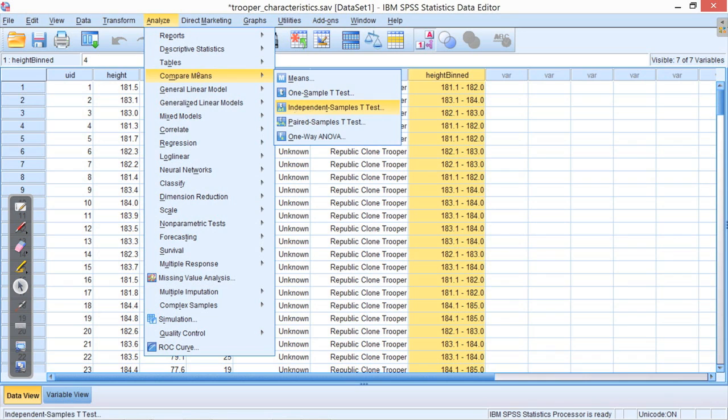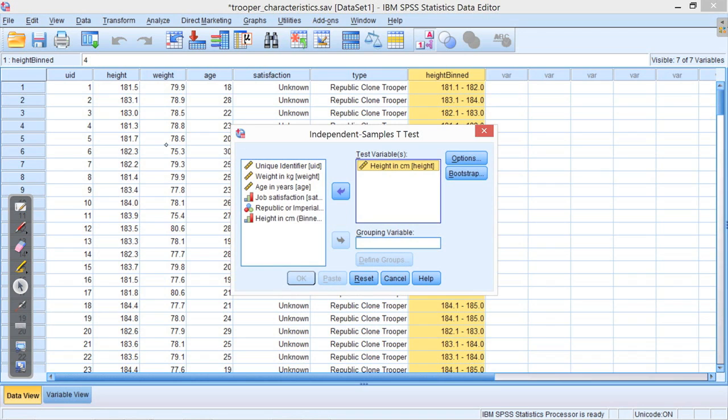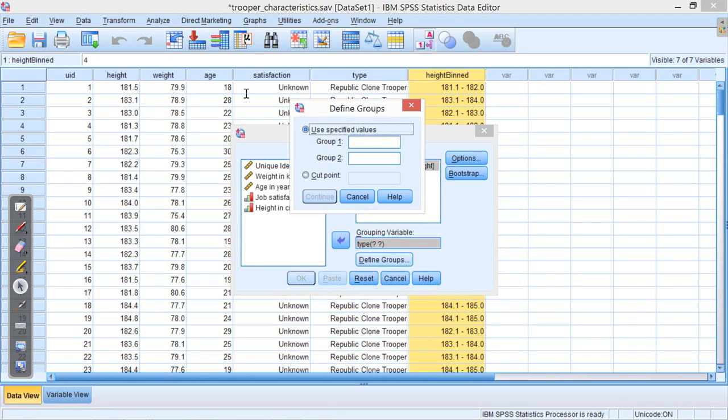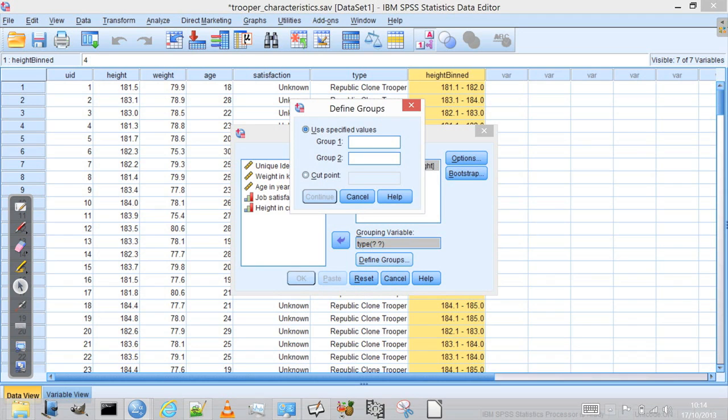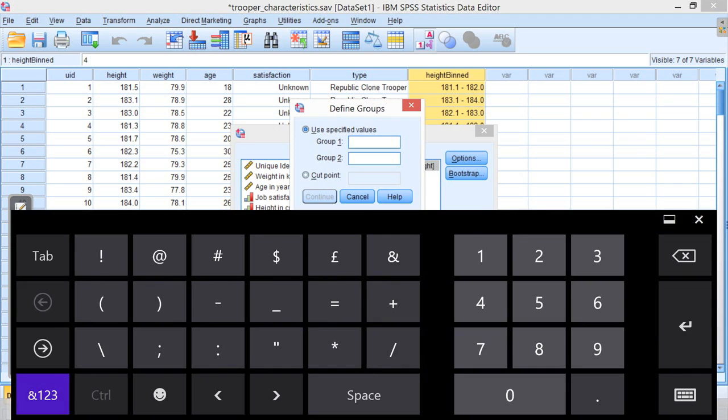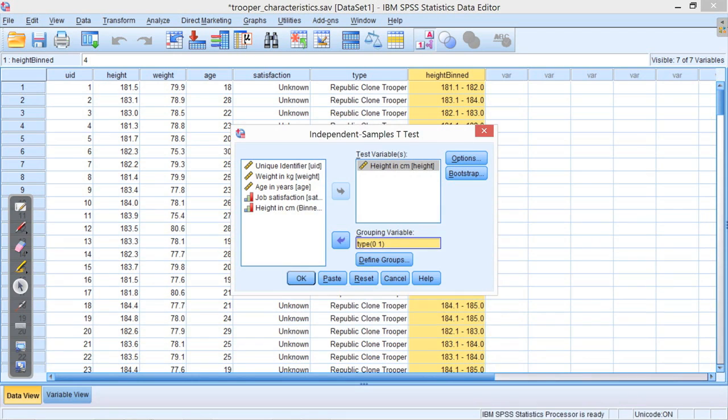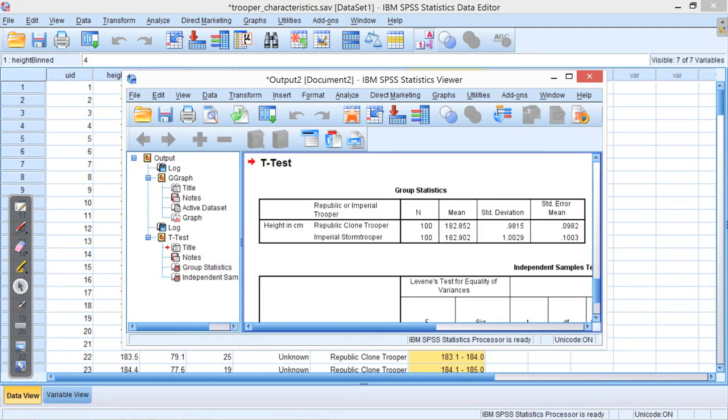And we want to compare independent samples. And our test variable in this case is height. And our grouping variable, well, we want to group them by whether they're Republic or Imperial. Here you need to know the coding. The coding for group 1 is 0, and the coding for group 2... So group 1 is Republic clone troopers, they were coded with a 0, and group 2 is Imperial Stormtroopers, and they were coded with a 1. We press OK, and we get some analysis come up.